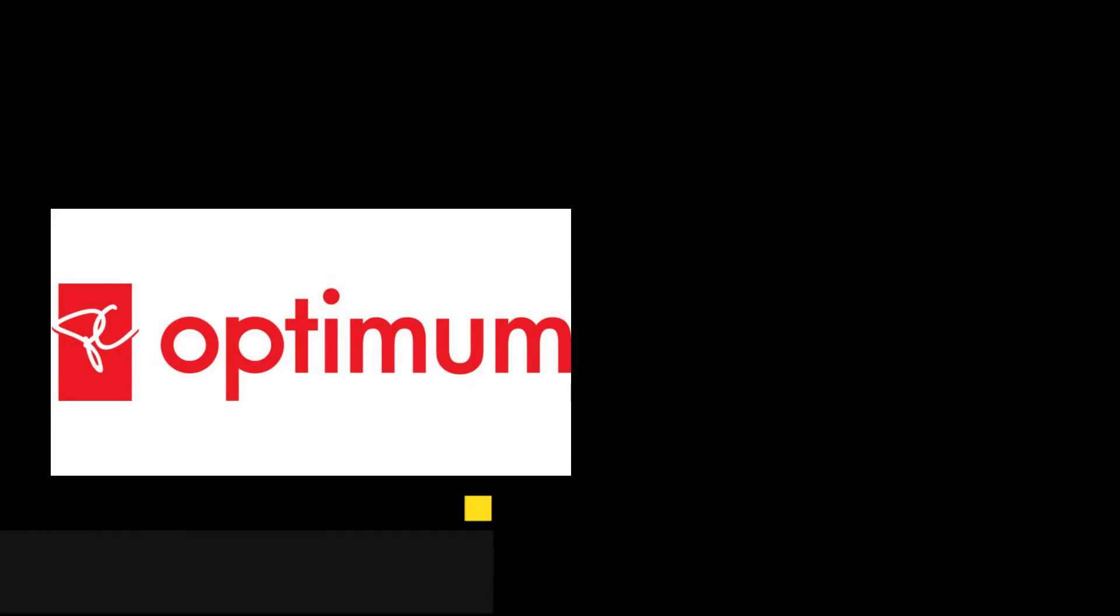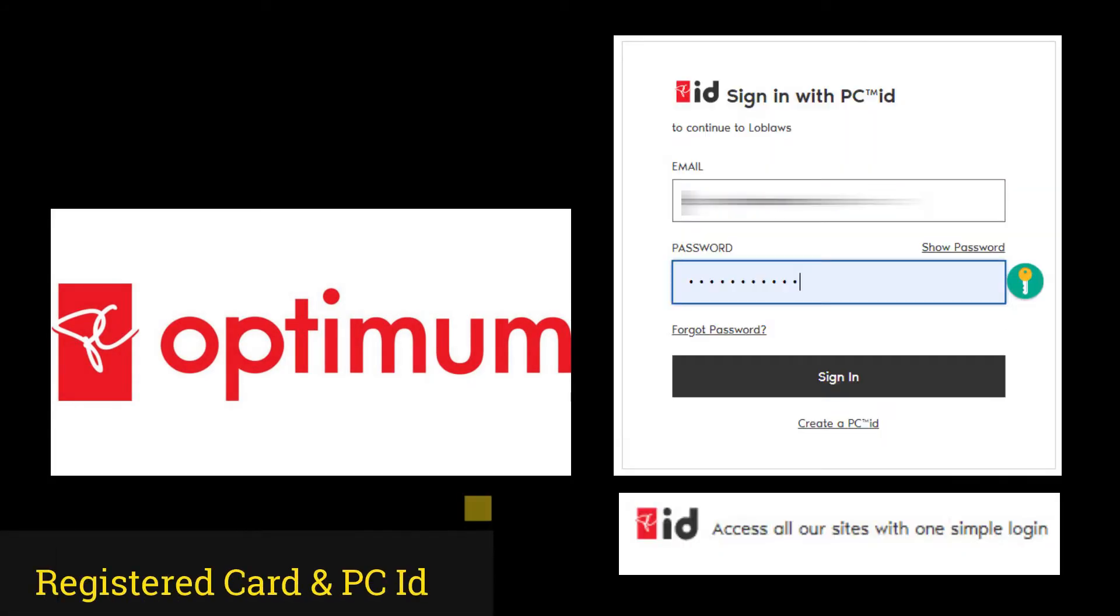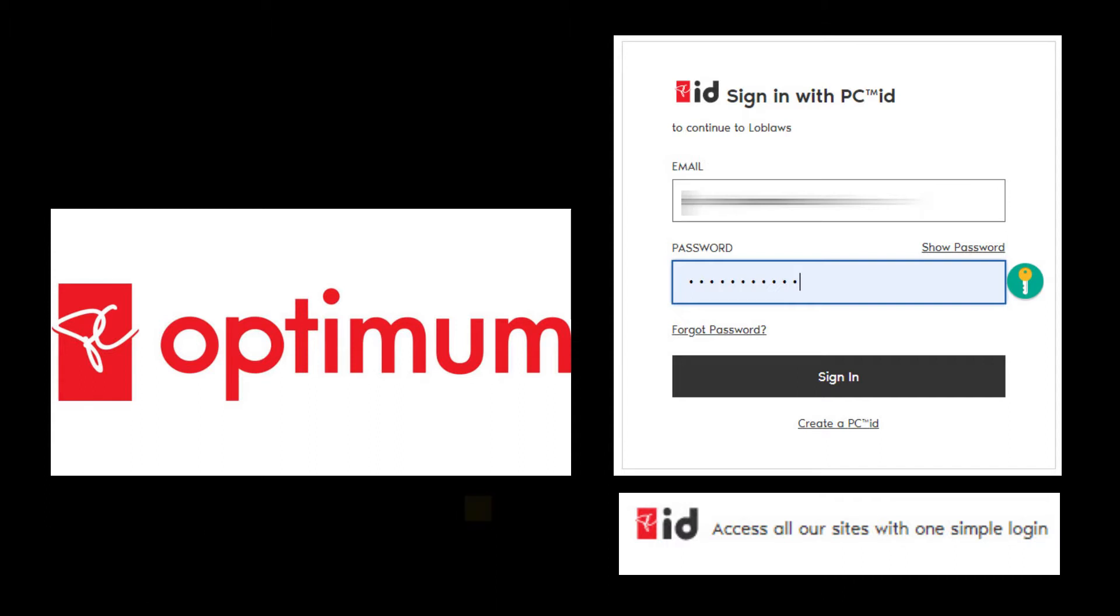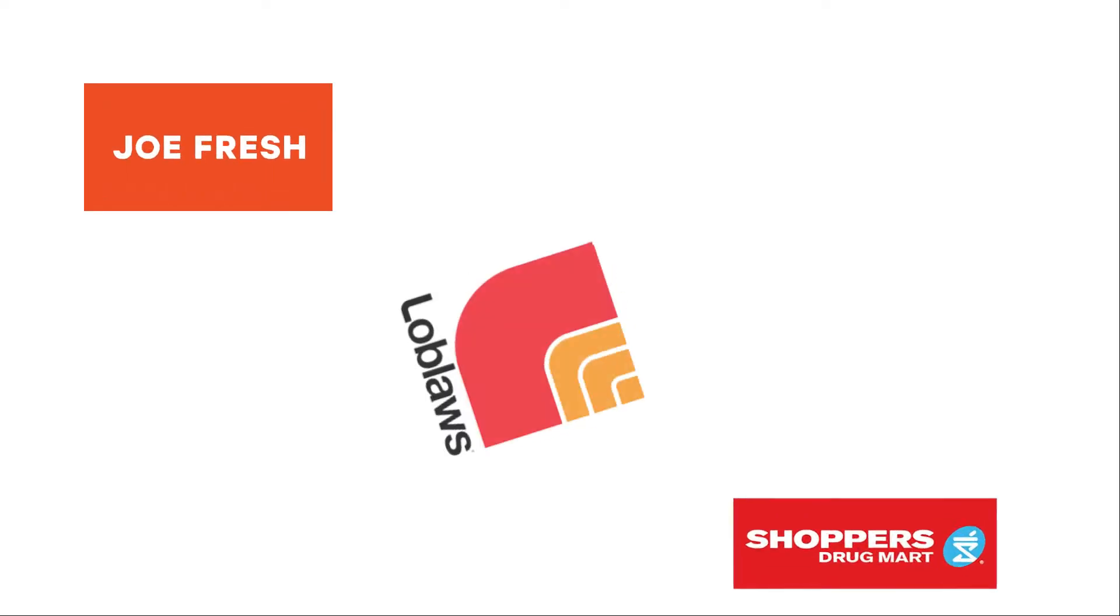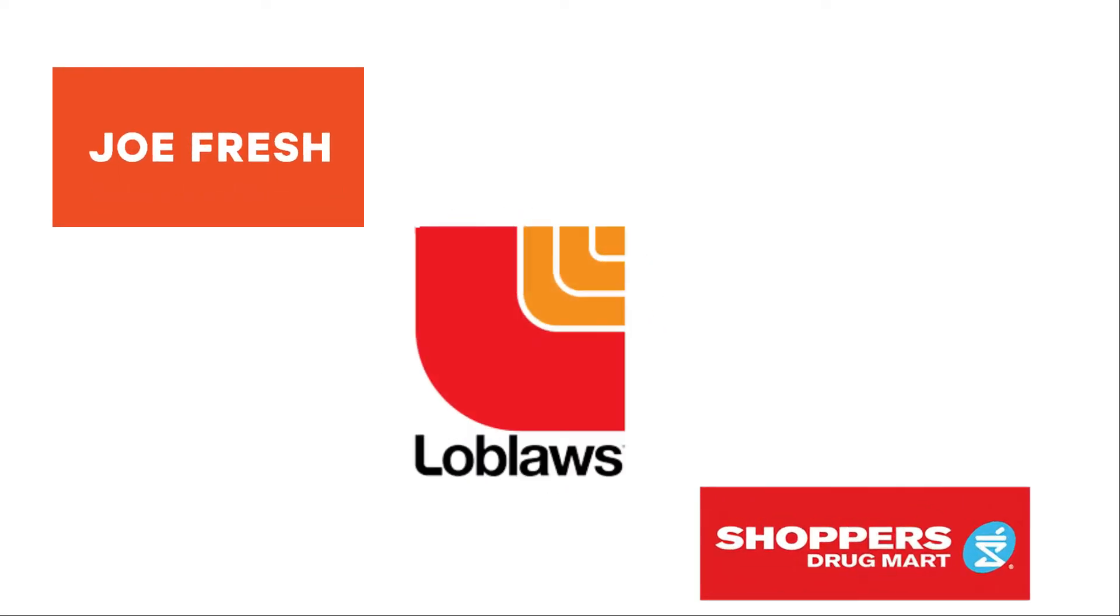All you need is a registered PC Optimum card and PC ID to sign in to all online platforms associated with President's Choice network, including Joe Fresh, Shoppers, and Loblaws company.